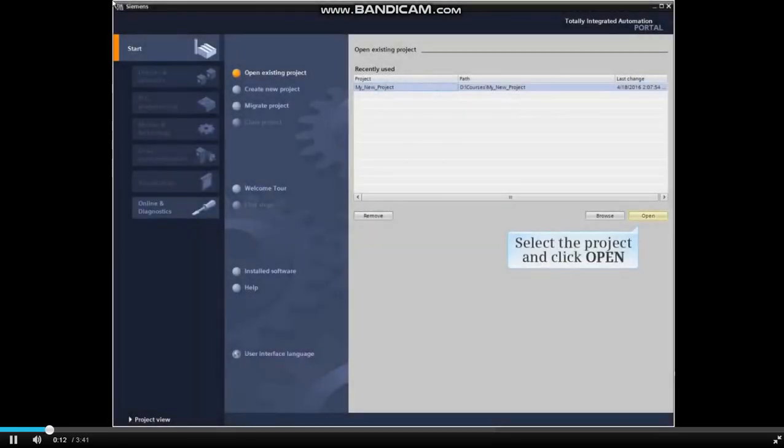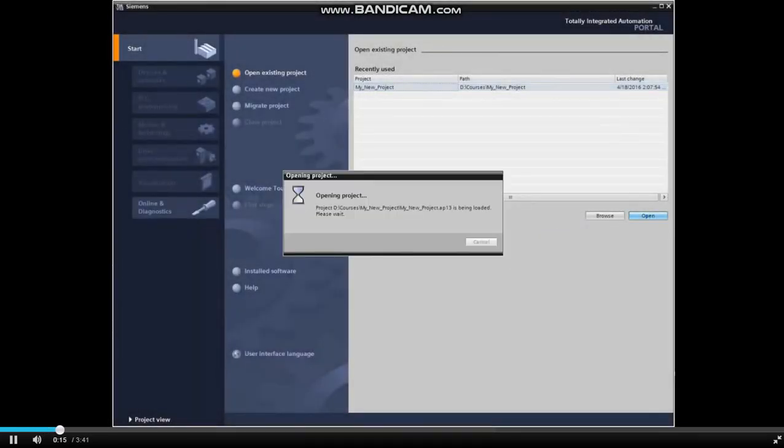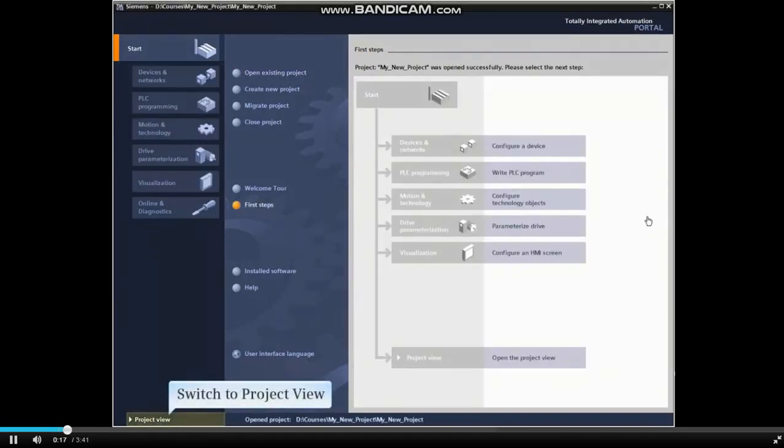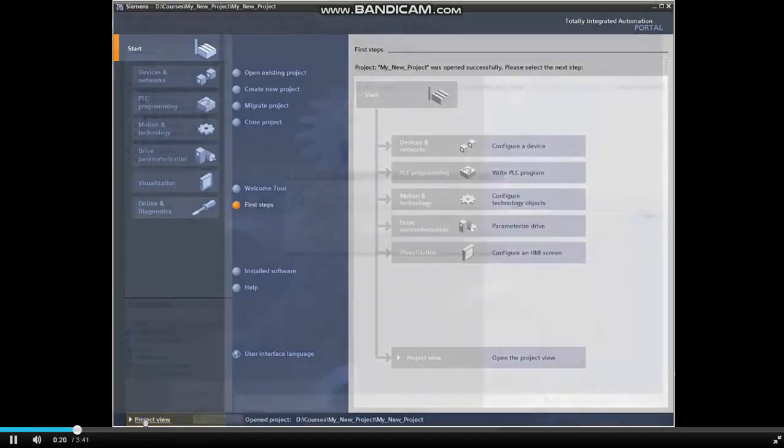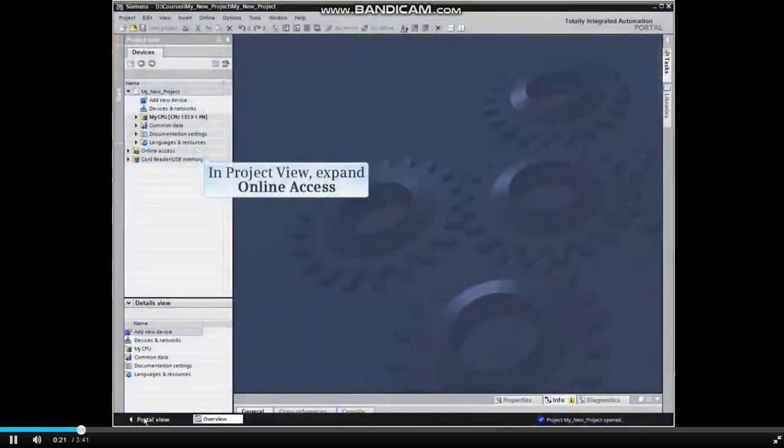Open the TIA Portal project and switch to Project View. In Project View, expand the Online Access menu item.